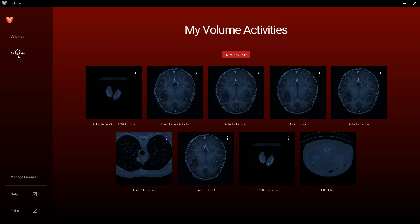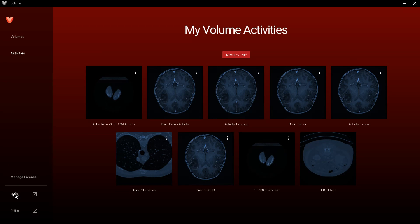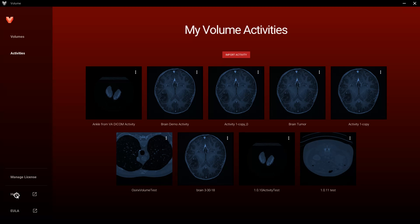Now let's go down to Help. The Help link pulls up a locally stored Help PDF file. Use this resource to explore all the features of Vivid Volume. As mentioned earlier, what I am covering in this video can be found in Help.